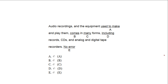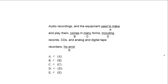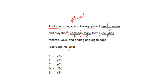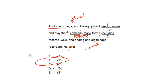Next: 'Audio recordings and the equipment used to make them comes in many forms, including records, CDs, and analog and digital tape recorders.' Prepositional phrases: 'to make them,' 'in many forms.' Subject: 'audio recordings and equipment' — definitely plural. The verb is 'comes.' Testing: Glenn comes home — singular; Glenn and Jen come home — plural. So it should be 'come.' The error is B.